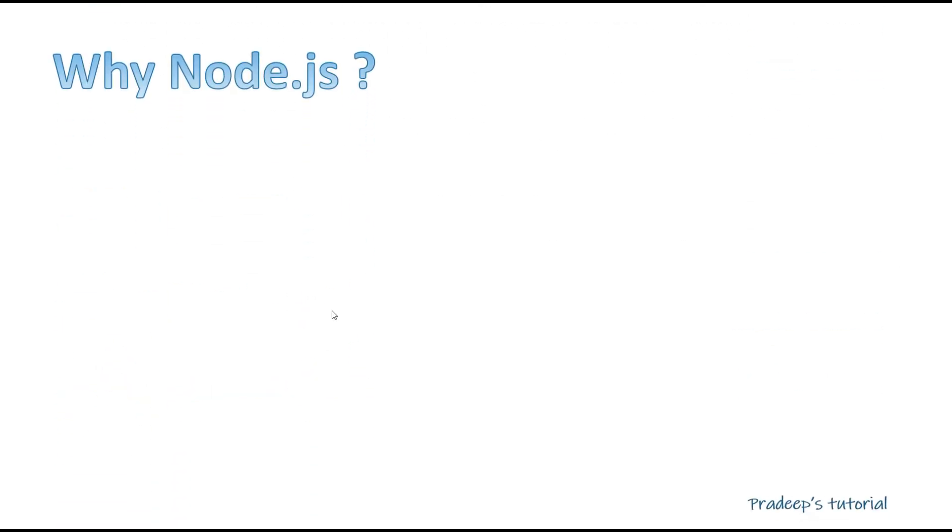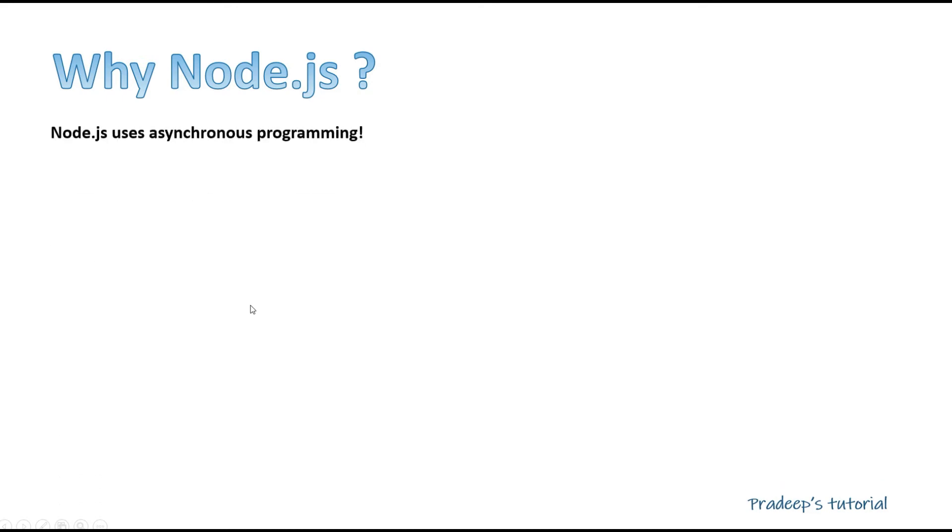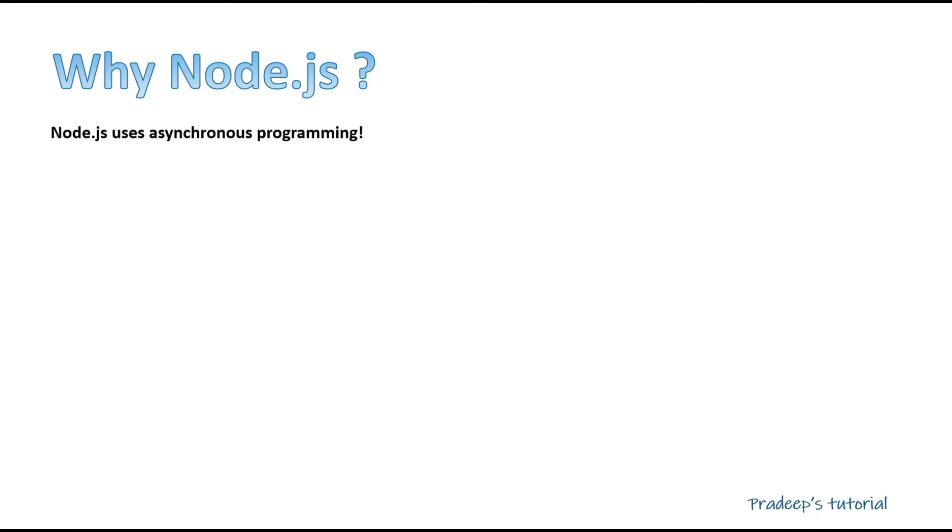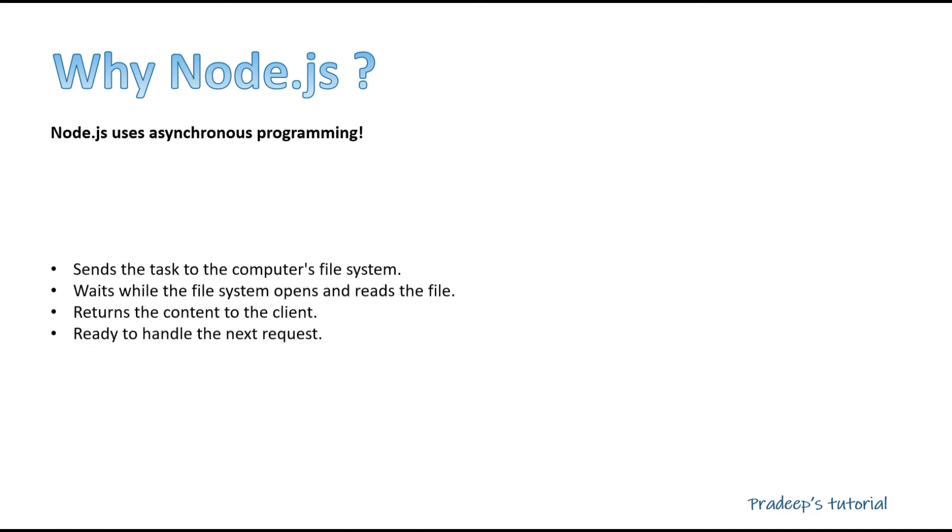Now why Node.js? Why we need Node.js? Let's see. Node.js uses asynchronous programming. What does it mean? What do you mean by synchronous programming and what do you mean by asynchronous programming? So asynchronous is something where we are not waiting for the response. Synchronous is I have sent one request to the backend and I'm waiting for that, and then I'll process next request only once I get the response from the backend.